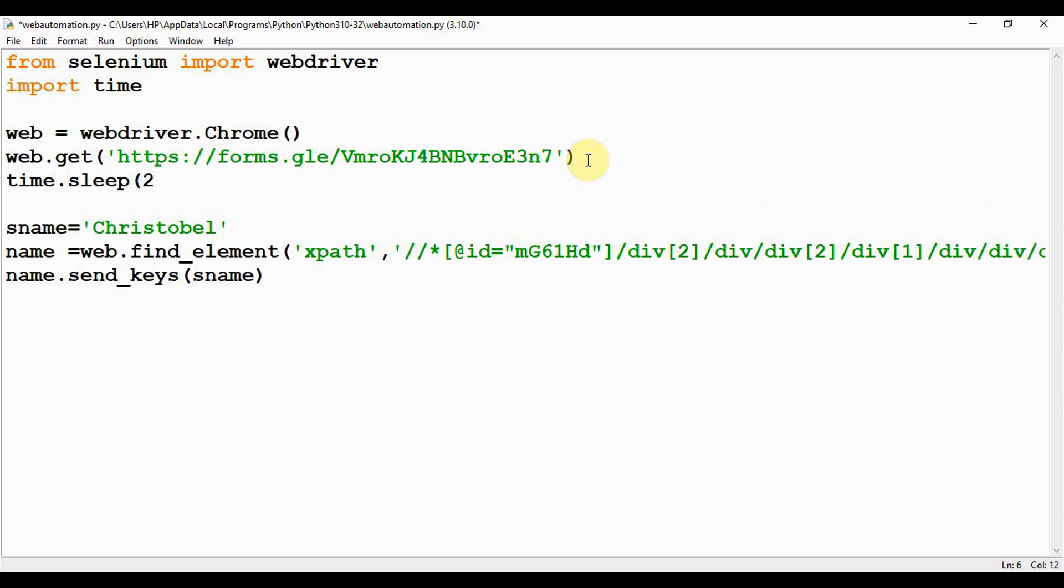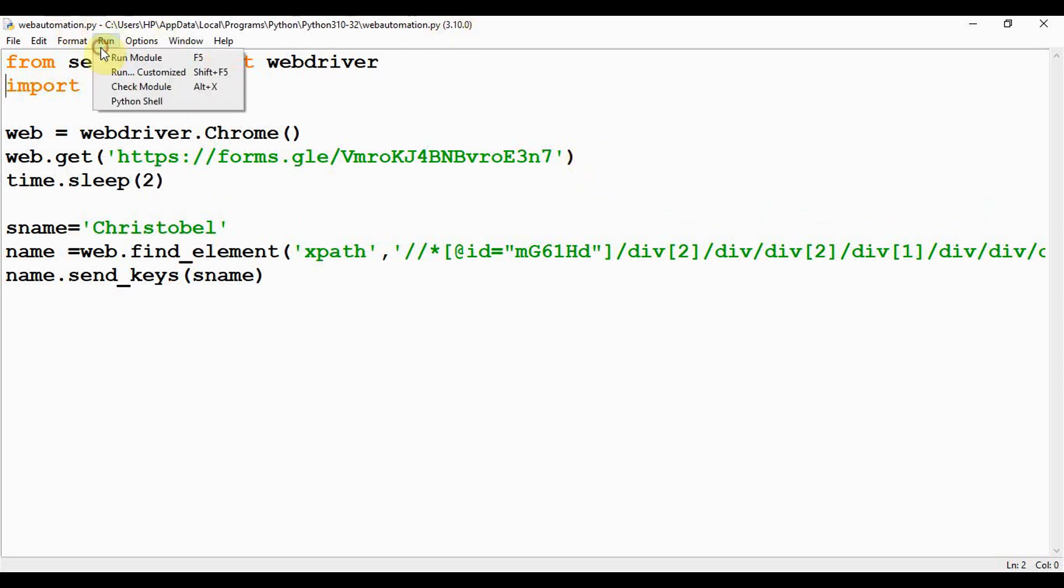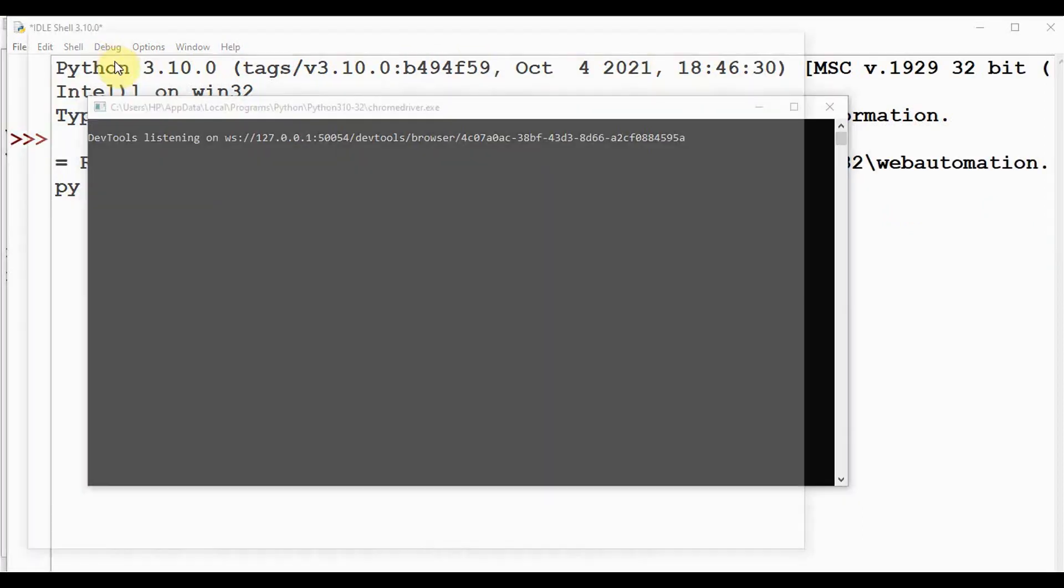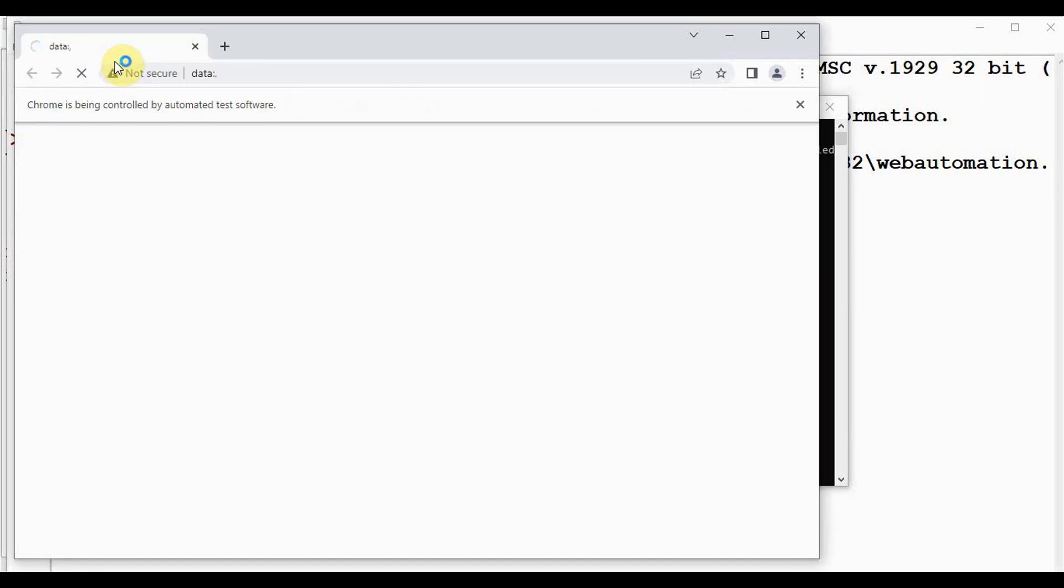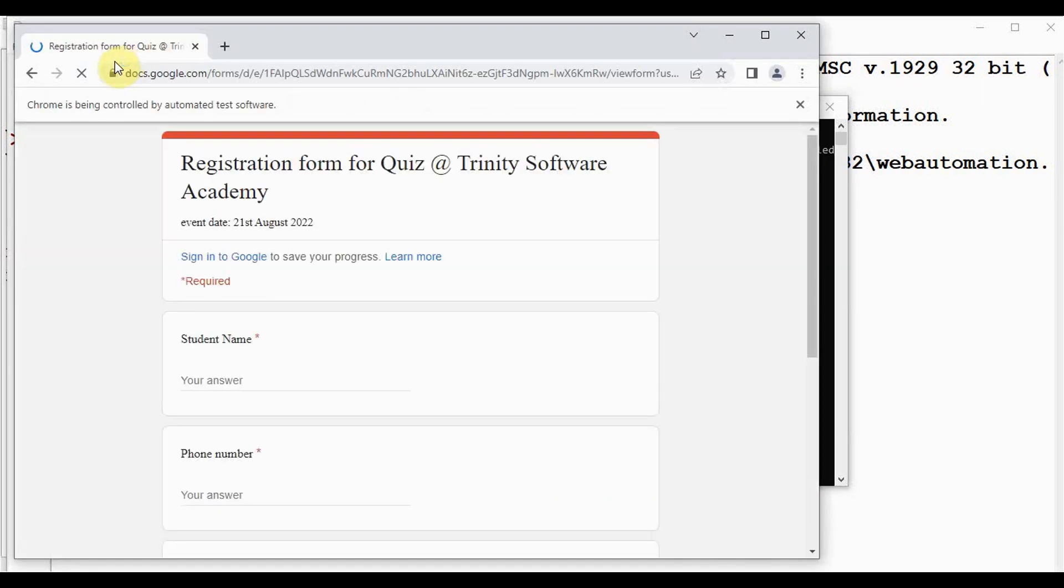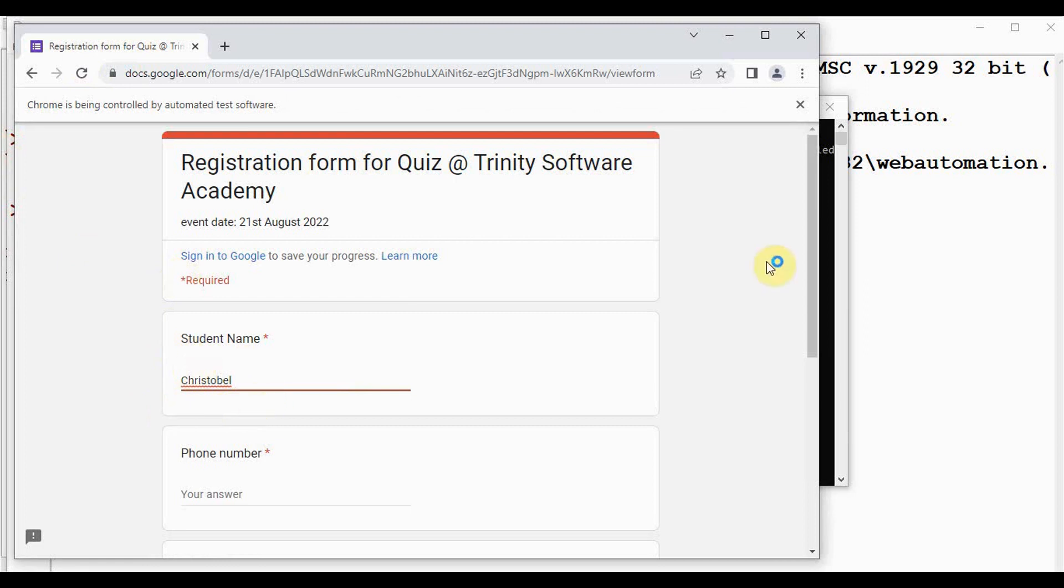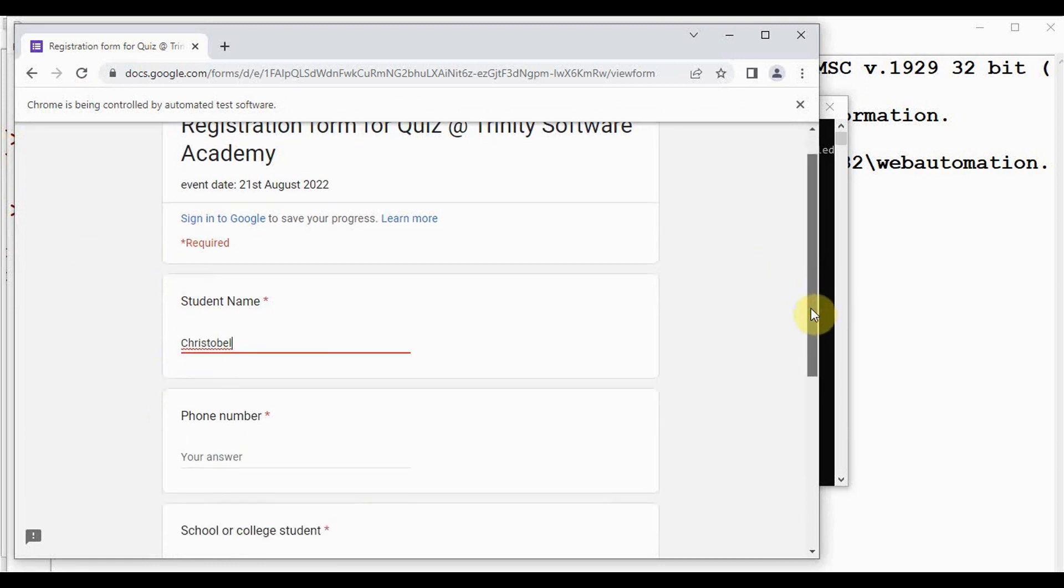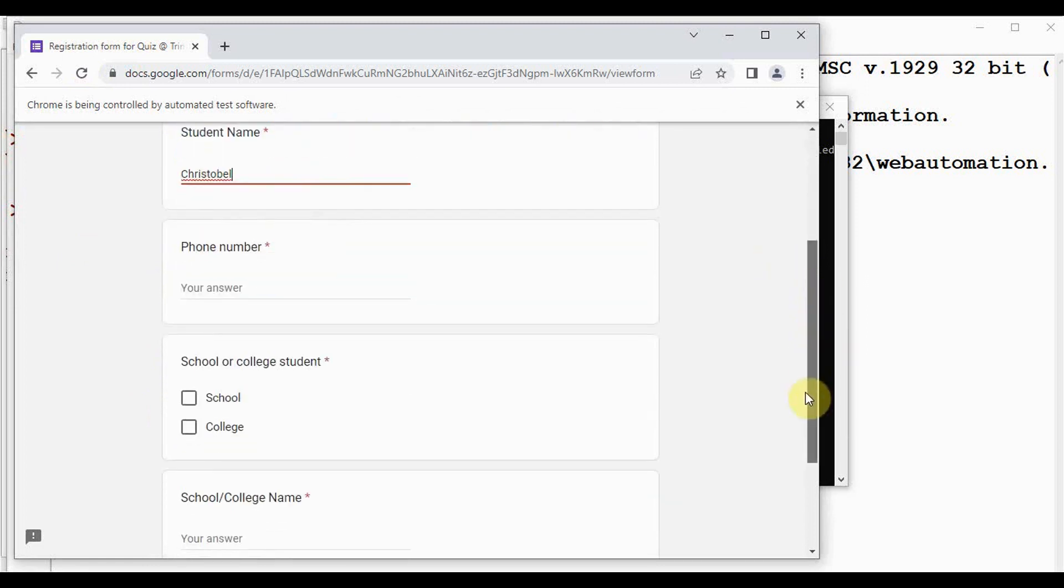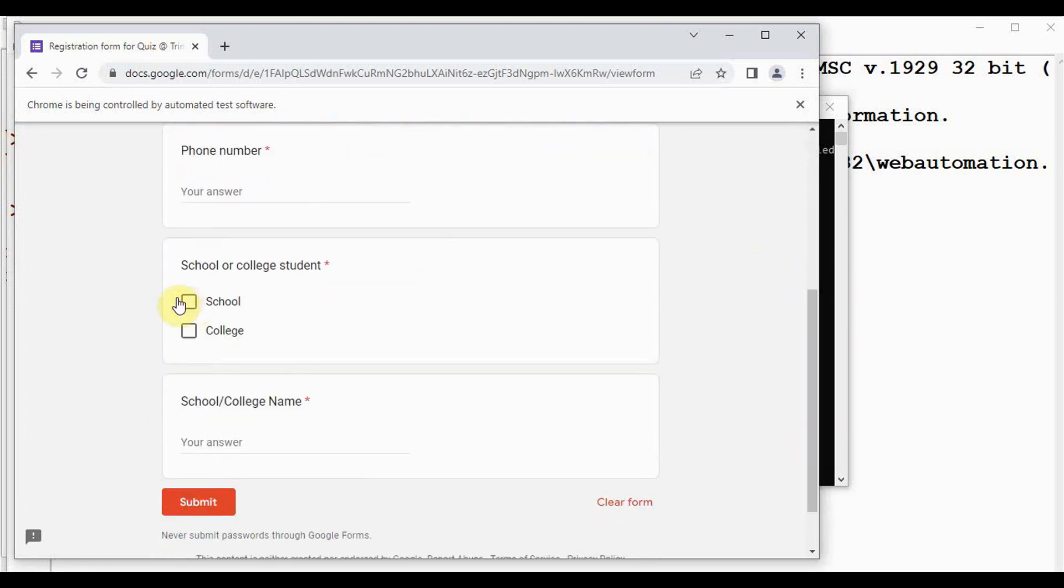Now if we execute it, the Google Form is loaded, and then student name is filled automatically in this particular field. Similarly, we have to fill the fields for phone number, choose an option out of these two radio buttons, and fill the answer for school or college name.